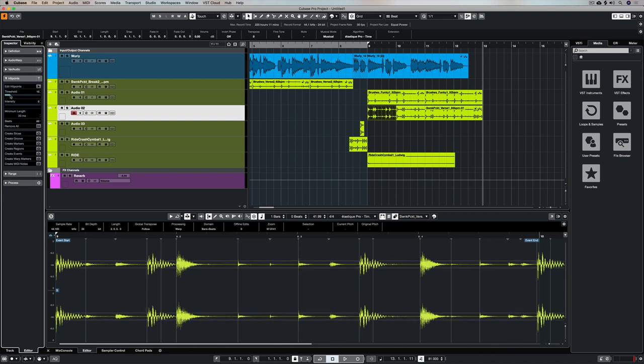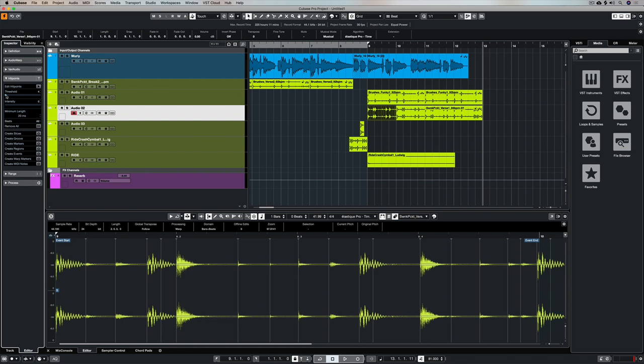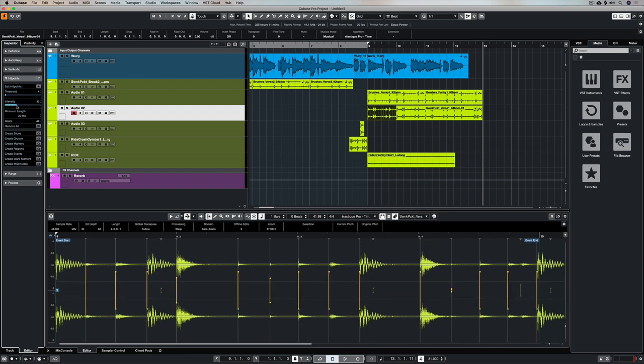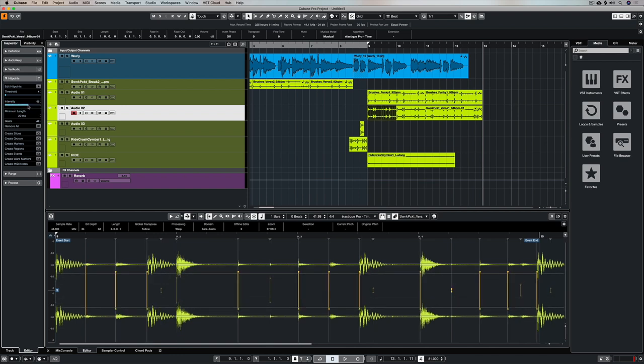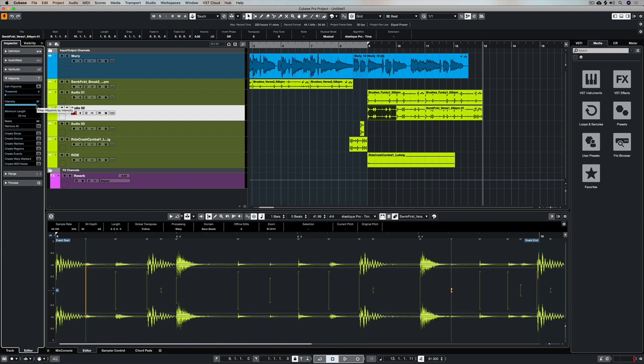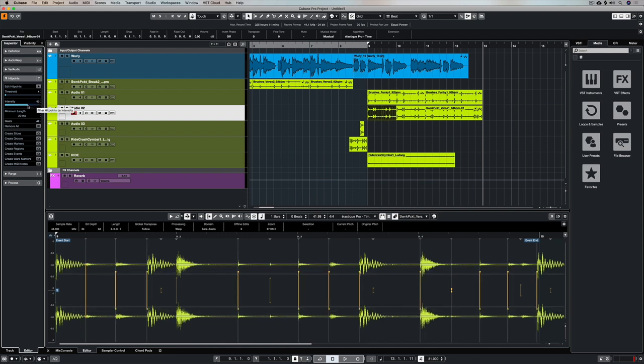Now that looks pretty close. There you can see all of the different hit points which are basically the main parts. I can also use this intensity slider to get greater accuracy, but as you start to see those hit points appear, you'll notice that they're not locked into my grid.